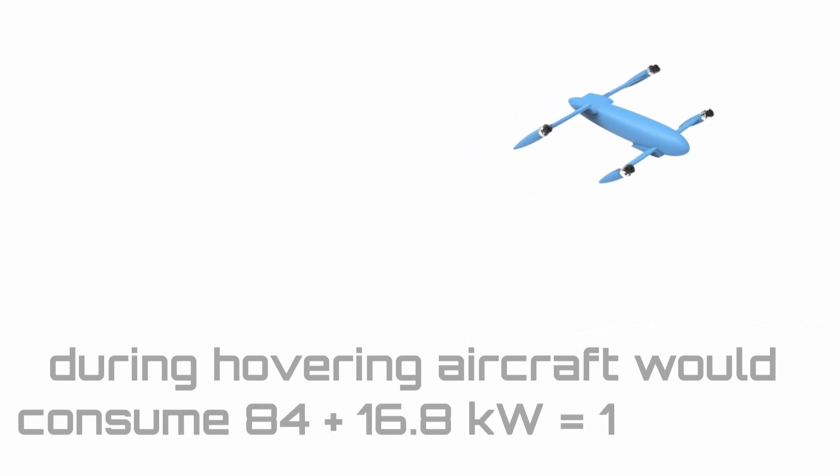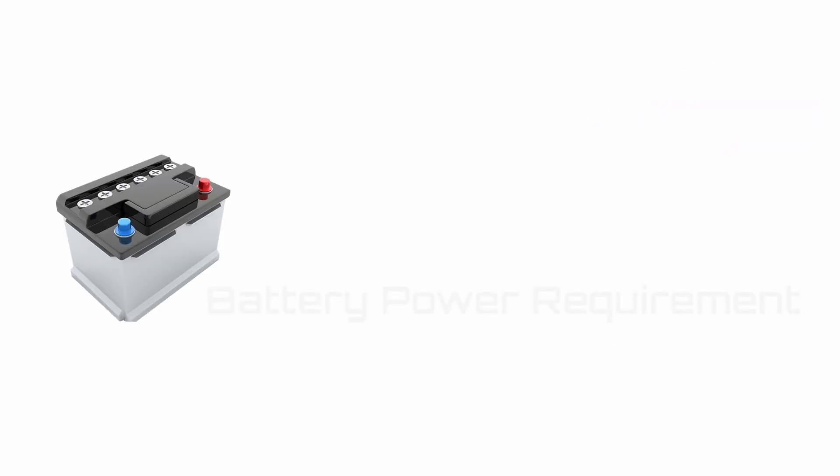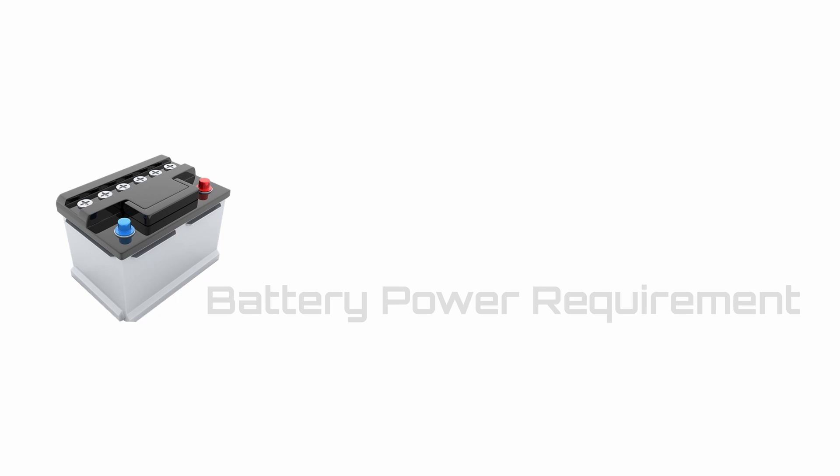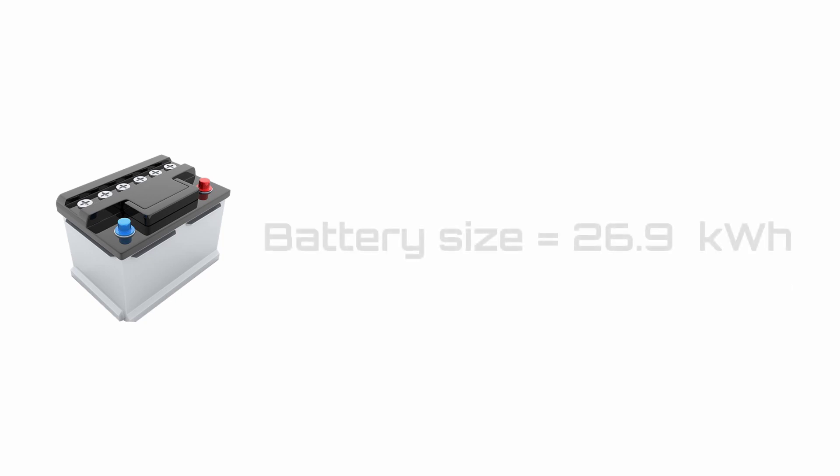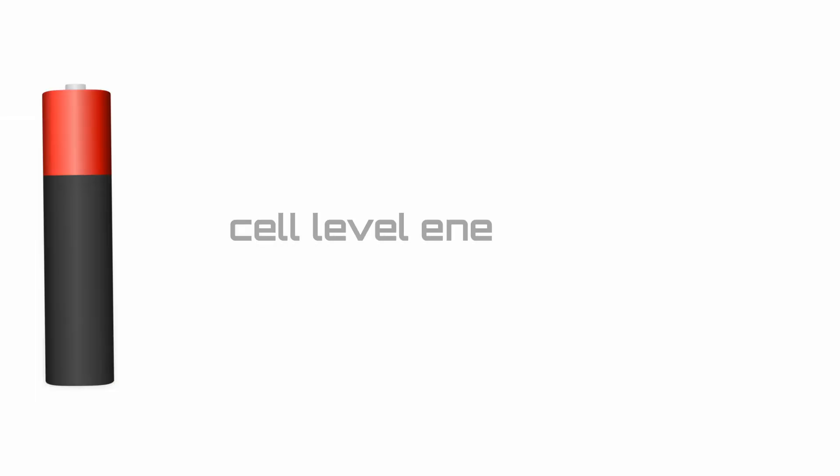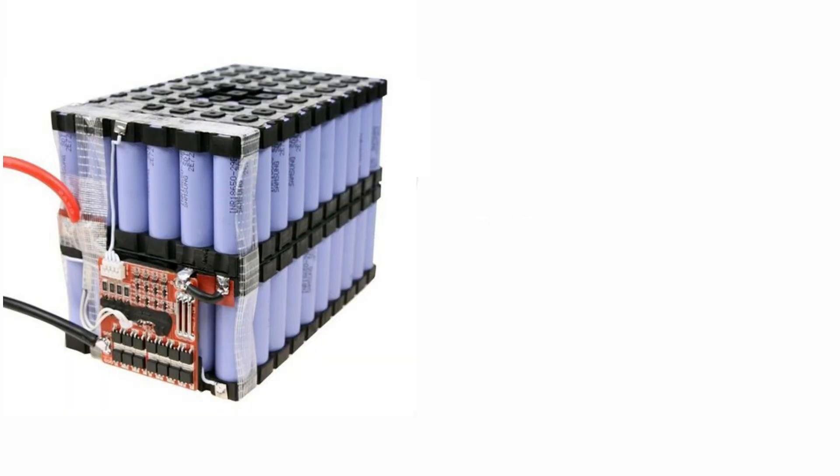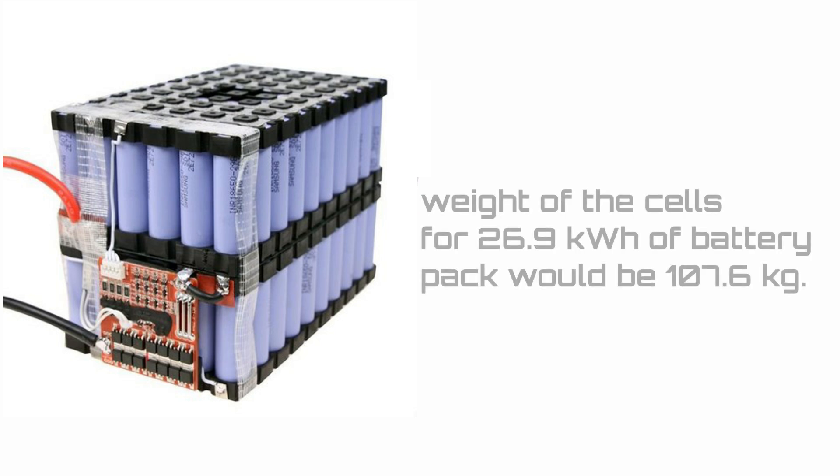We can now check if we meet the power requirement of the battery. Remember that we had about 26.9 kilowatt hour of battery. From this, we can find out the weight of the cells, as the cell level energy density is 250 watt hour per kilogram. This means that the weight of just battery cells for 26.9 kilowatt hour of battery pack would be 107.6 kilograms.